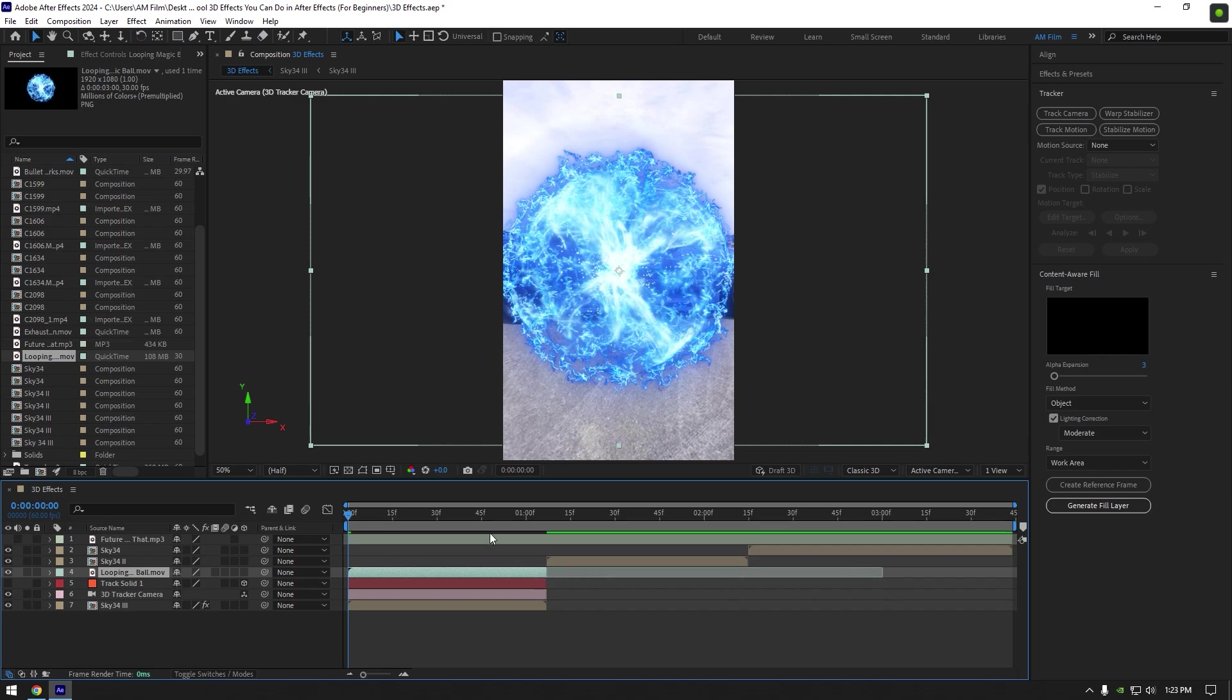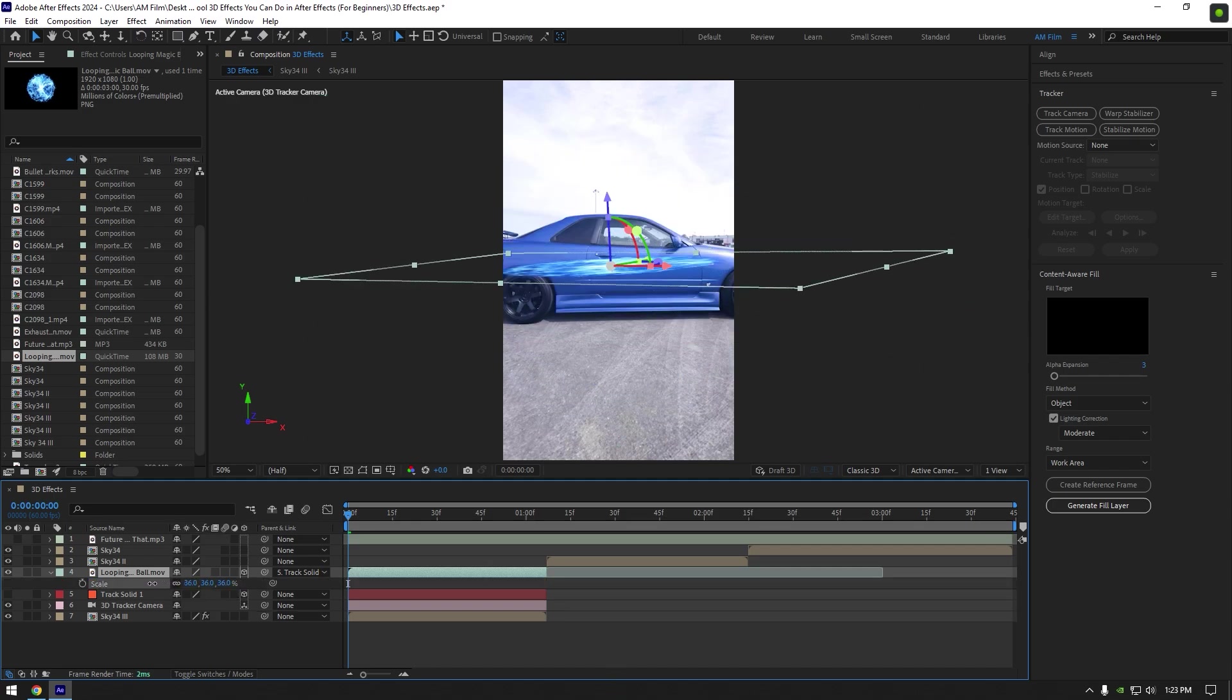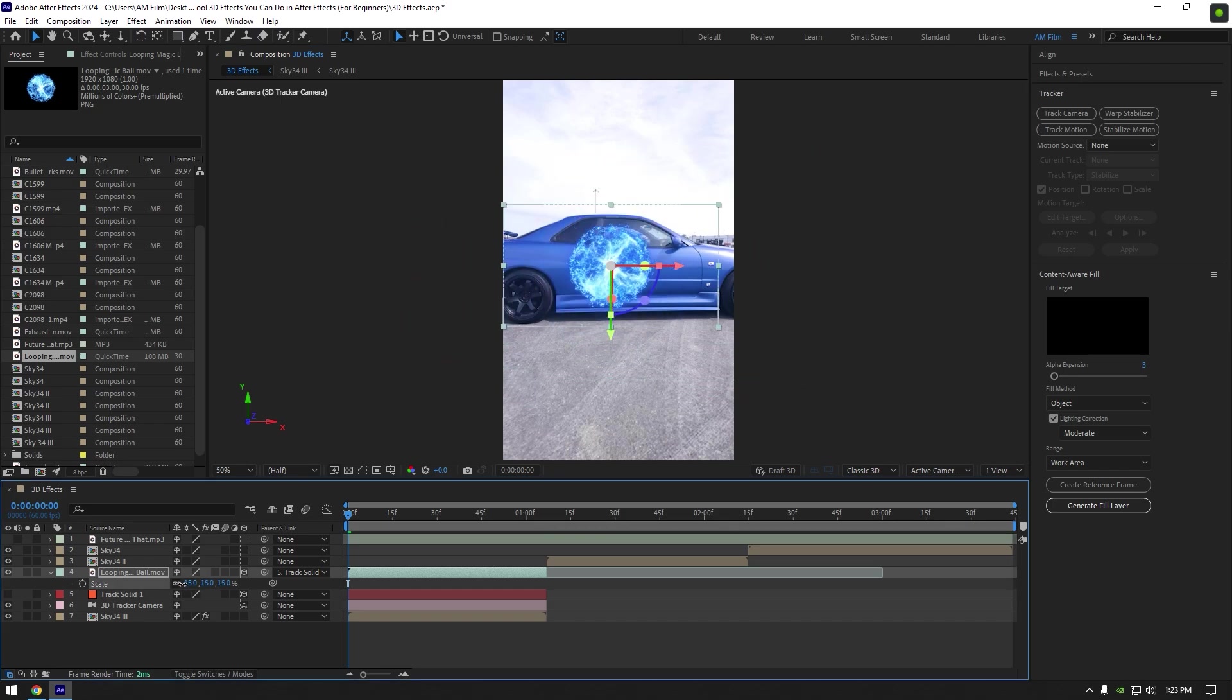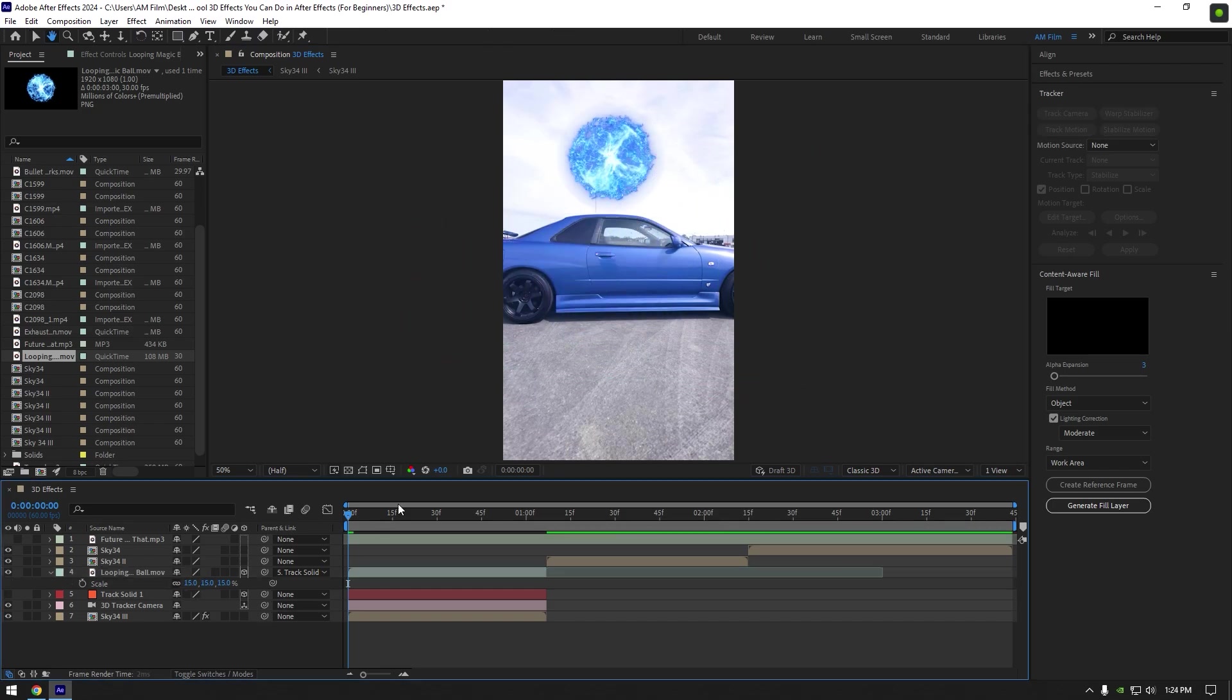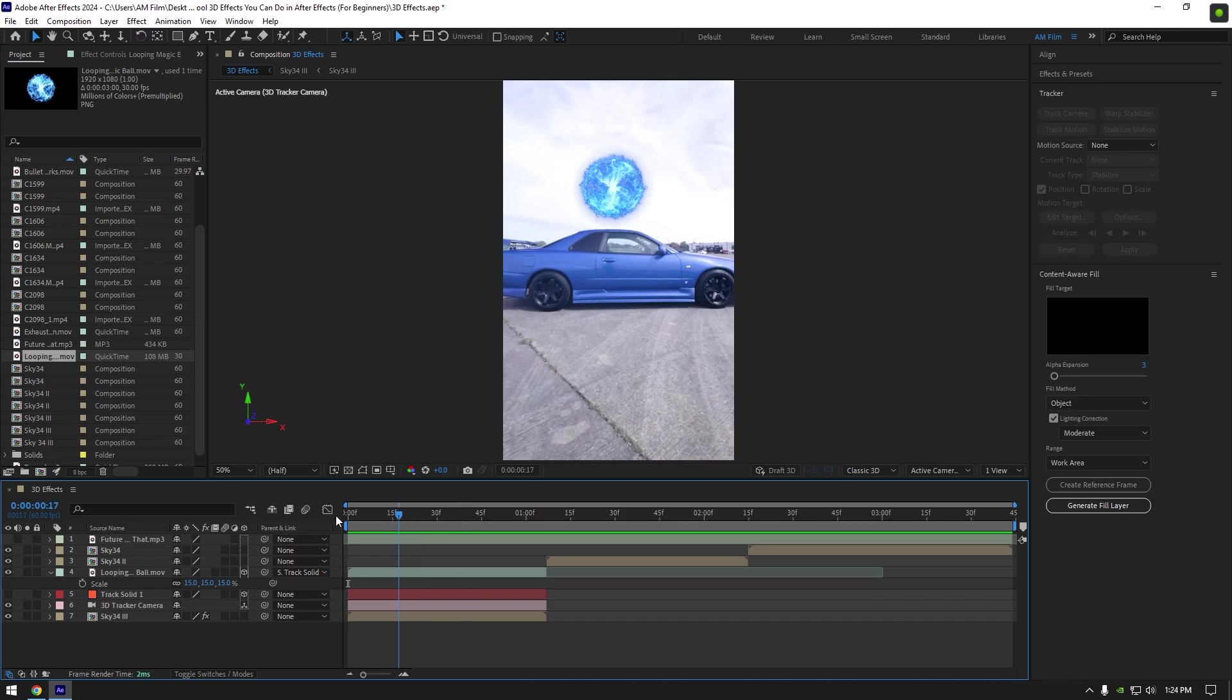Link looping ball to track solid and enable 3D on it. Press S on your keyboard to open scale and make it a bit smaller. Then correct X, Y, and Z and position it. It's tracked well.